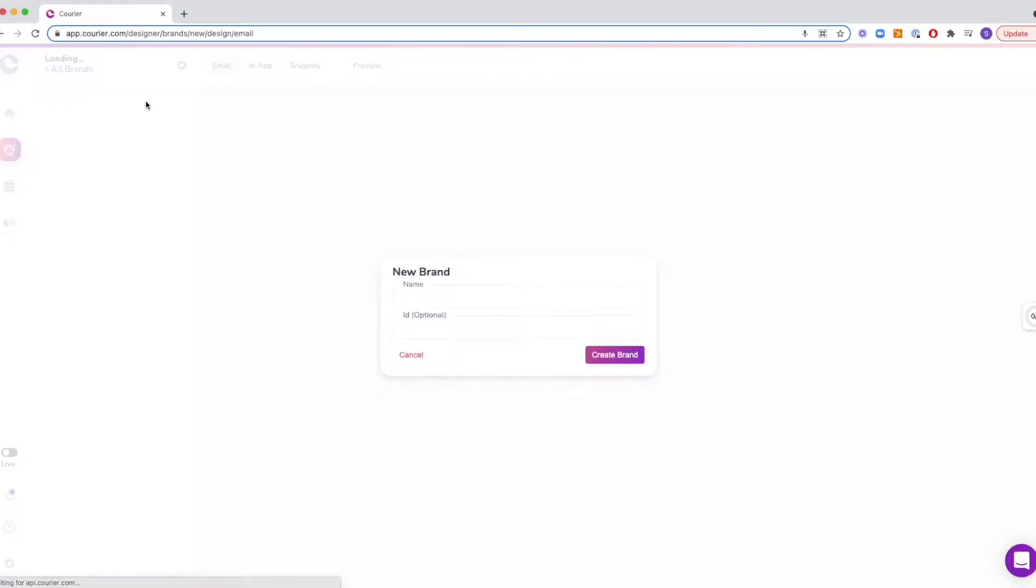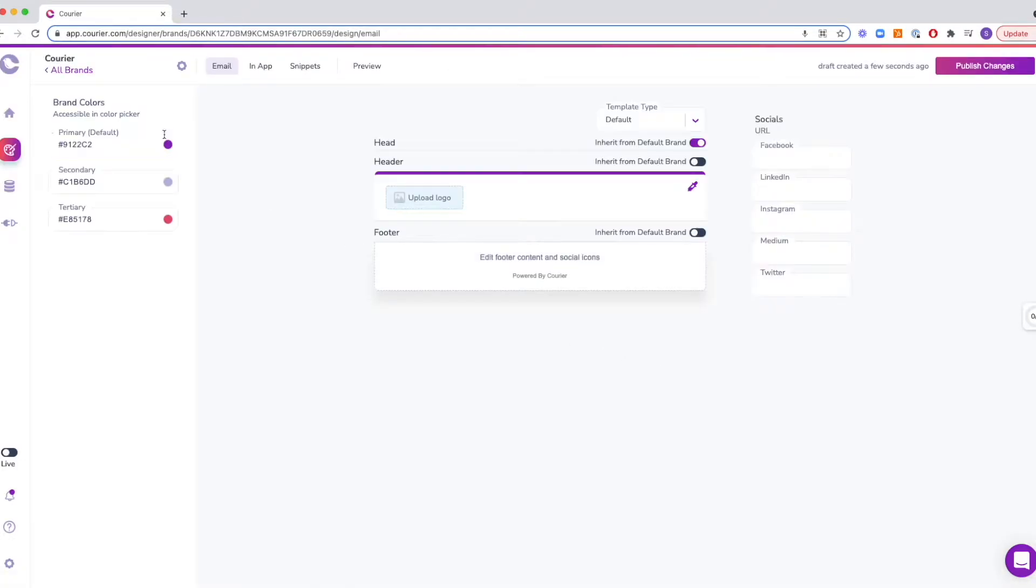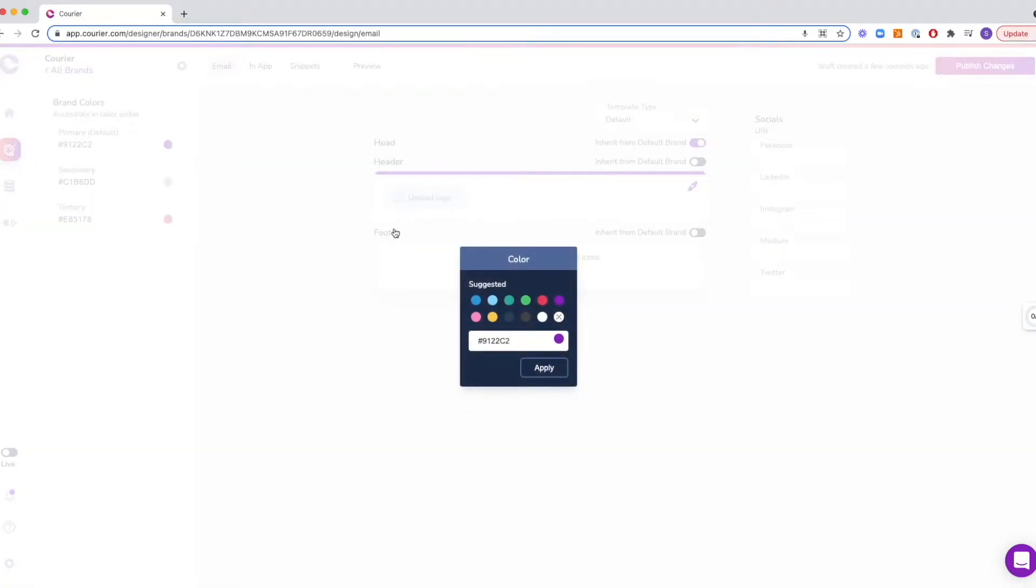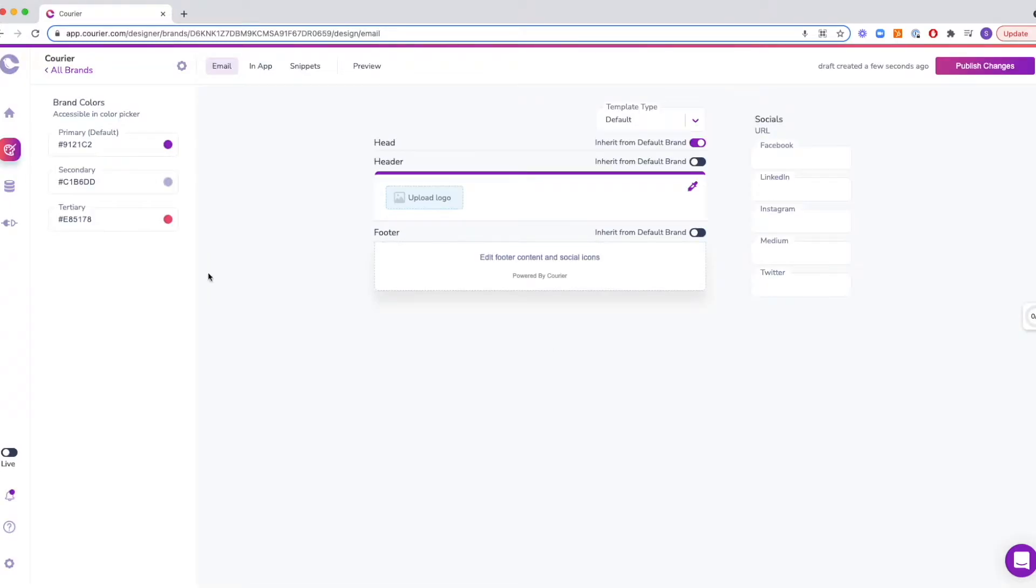Let's try building our own brand. First, we can give our new brand a name. Next, in the left menu, you can decide what your primary, secondary, and tertiary colors will be.